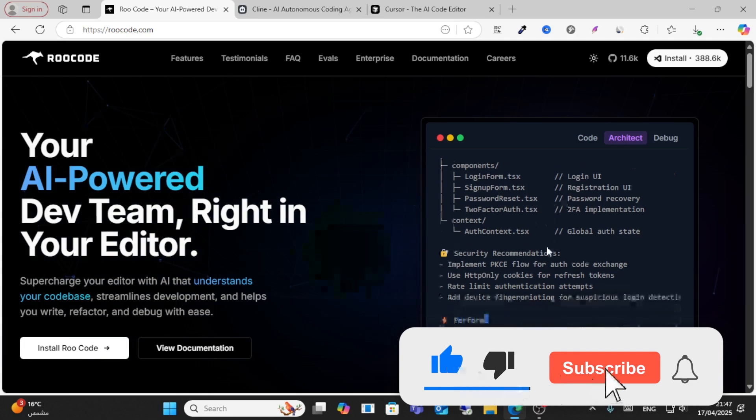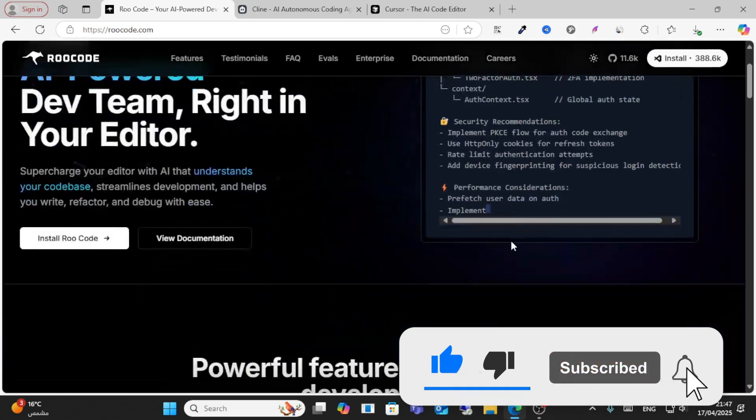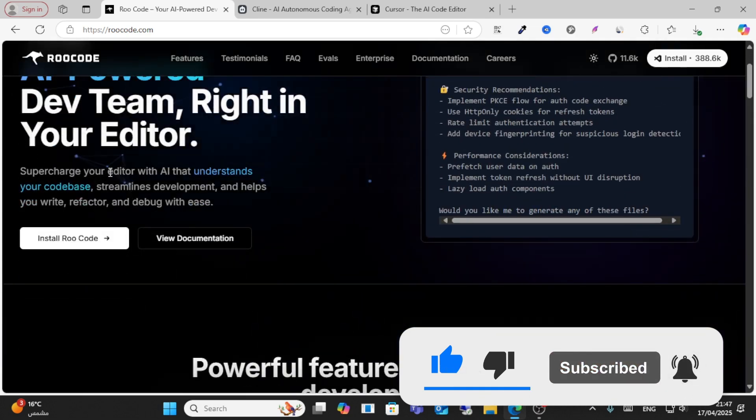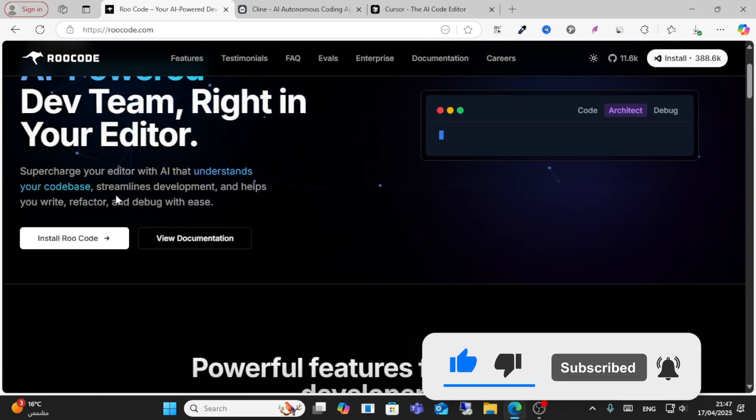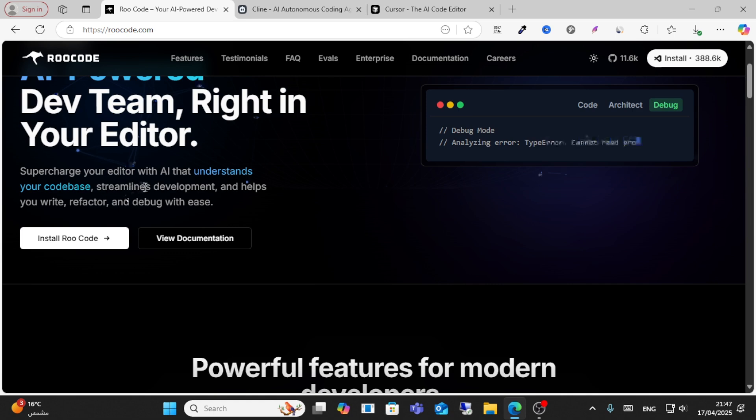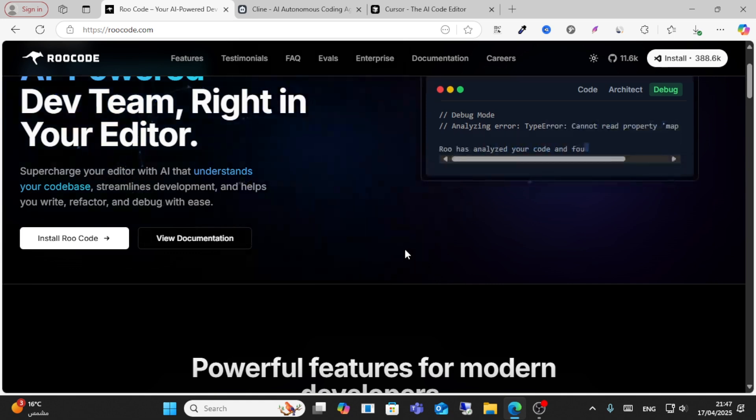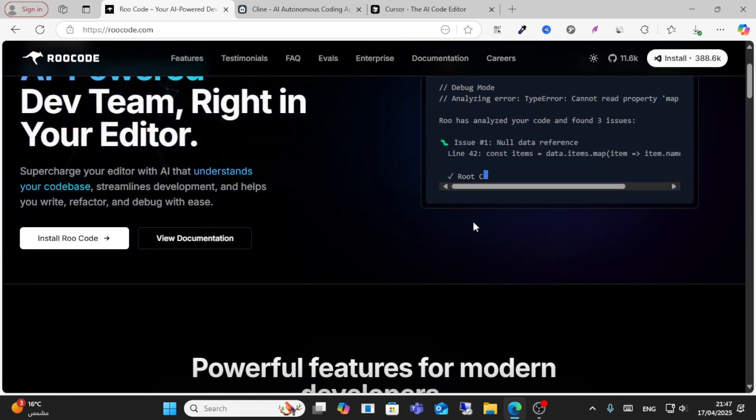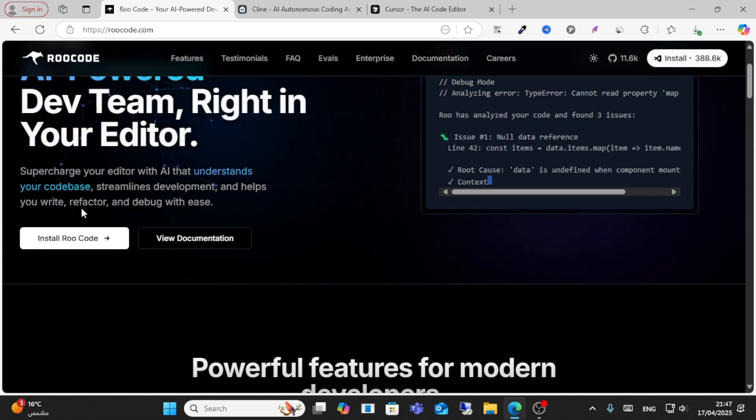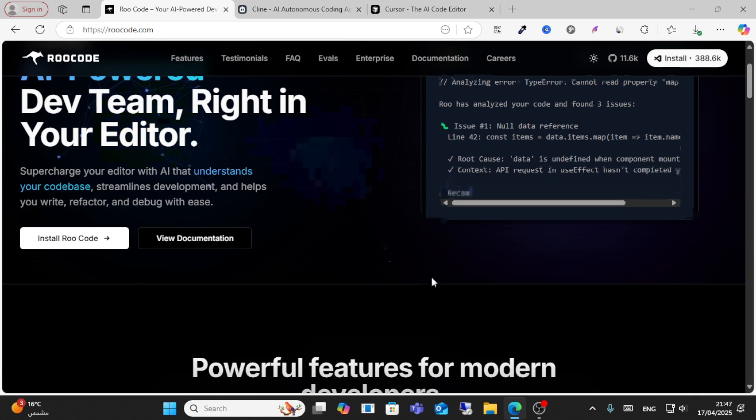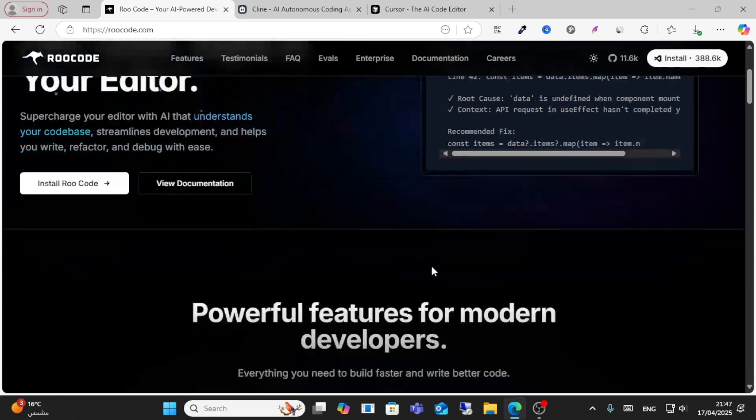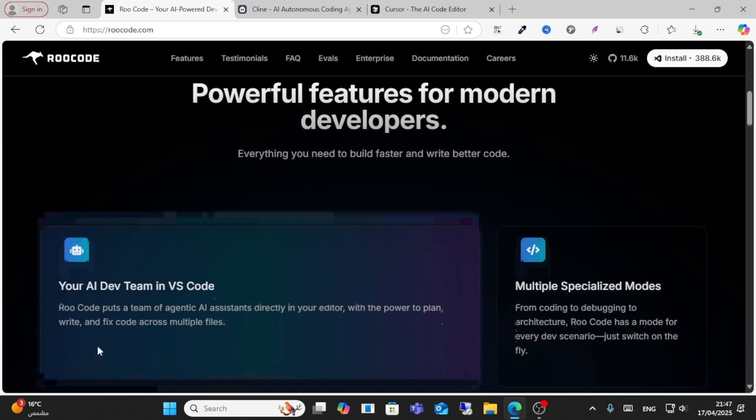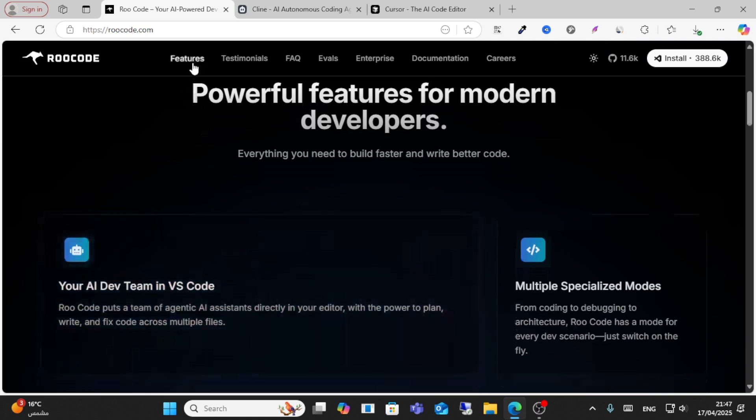This tool supercharges your editor with AI that understands your code base, streamlines development, and helps you write, refactor, and use autocomplete. It has powerful features for modern developers with all these features.